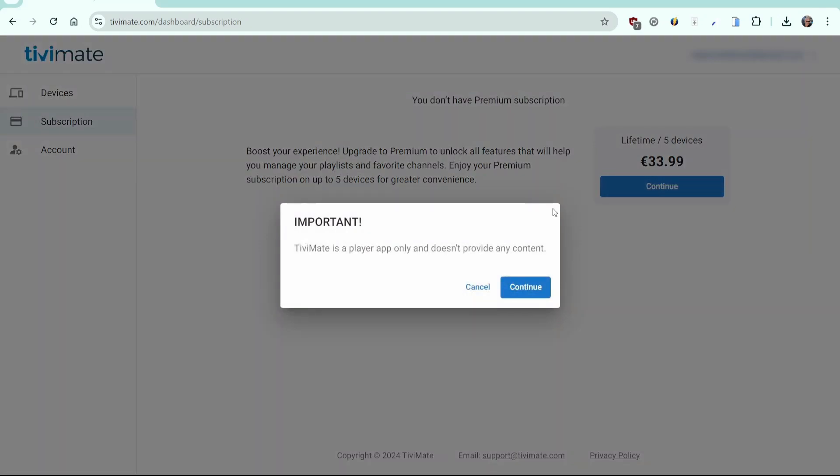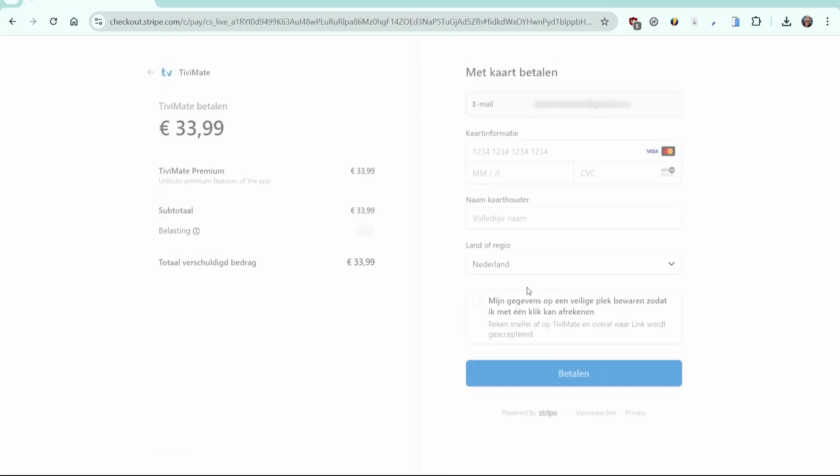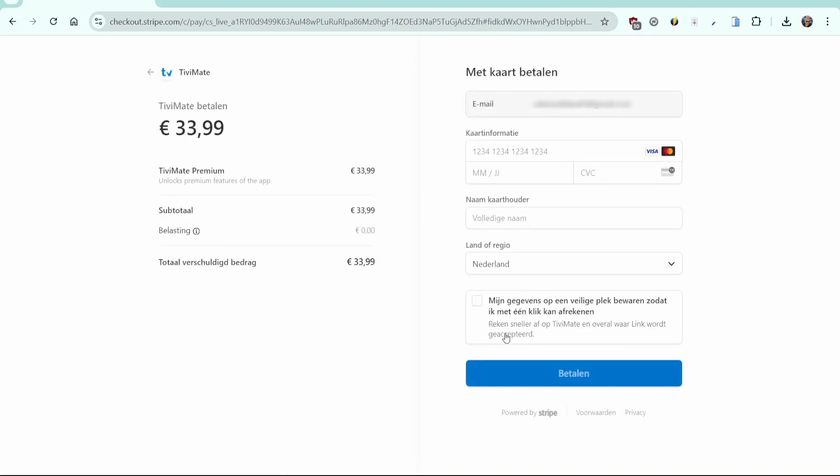The message that Tivimate is an application without content appears. Click Continue. The checkout page appears with a summary of your order. The only payment method is credit card. Enter your details and click Pay.